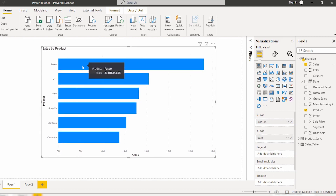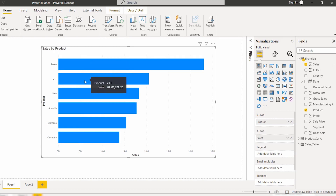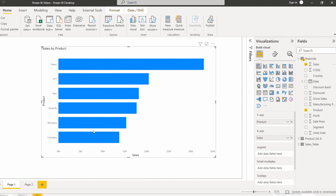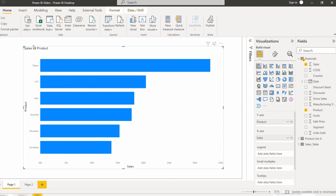Here you can see when you hover over a bar — for example, the product Paseo — it displays the sales value for that selected product. In the same way, it also displays values for the other products as well.